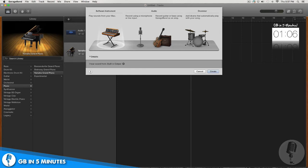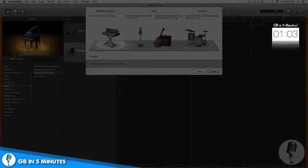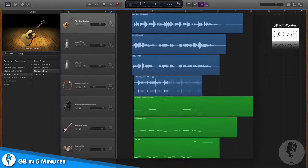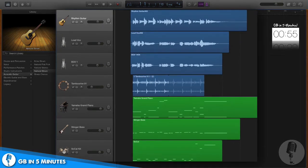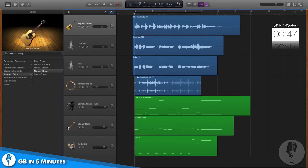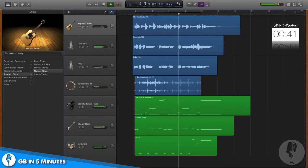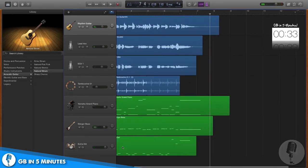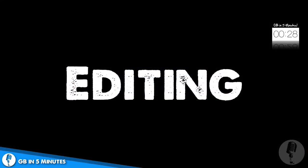I'm going to go off screen, finish filling out this song, and then we'll talk about how to finish it. So I finished filling out this song and I have my original guitar part, a lead vocal, a background vocal, a tambourine, my original piano line, a bass line, and a drum section. Let's take a listen. So how cool is that? You can record your initial idea and then fill out all kinds of instrumentation around it. Now let's talk about how to edit this song.